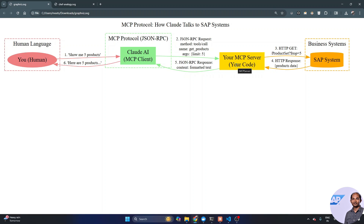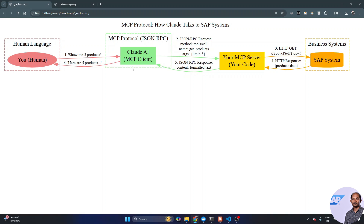The MCP server has no idea what the human language is about. It just knows how to call the method — and that method connects all the way to my SAP system via certain OData calls. That's the overall magic happening here.